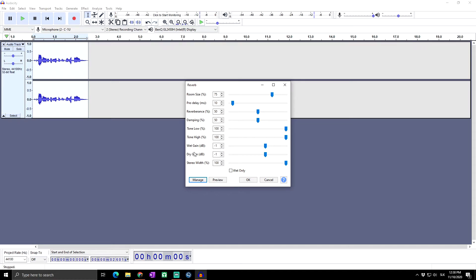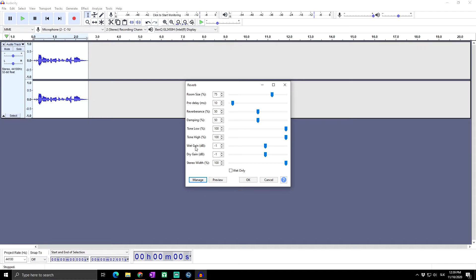The dry gain applies volume adjustment to the original dry audio in the mix. Increasing this value relative to the wet gain reduces the strength of the reverb. If the wet gain and dry gain values are the same, then the mix of wet effect and dry audio output to the track will be made louder or softer by exactly this volume.